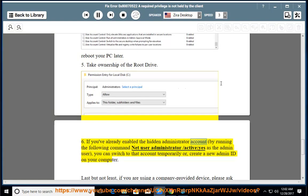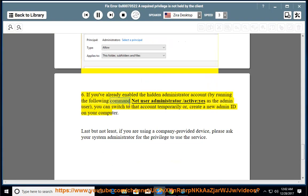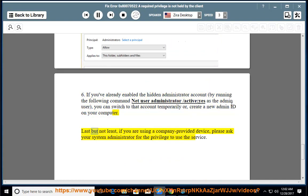The hidden administrator account: by running the following command 'net user administrator /active:yes' as the admin user, you can switch to that account temporarily, or create a new admin account on your computer. Last but not least, if you are using a company-provided device, please ask your system administrator for the privilege to use the service.